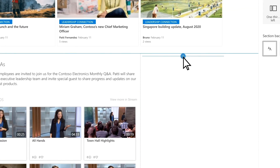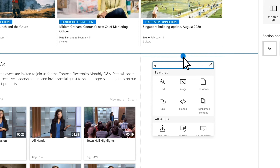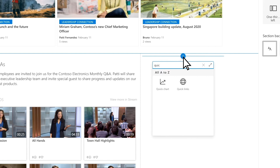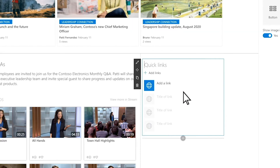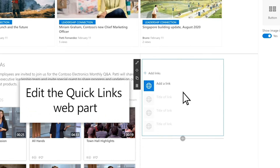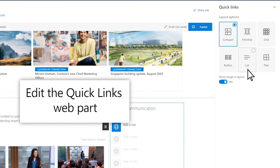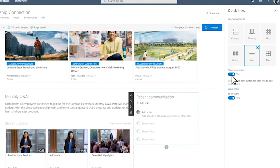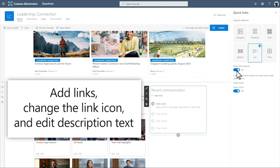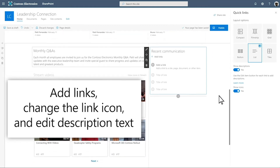Add the Quick Links web part to pin links to pages and sites that cover key topics. Edit the Quick Links web part, add links, and change the link icon.